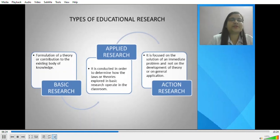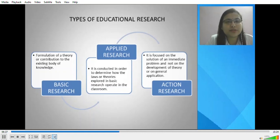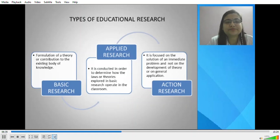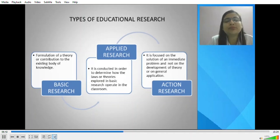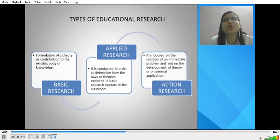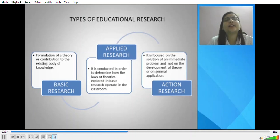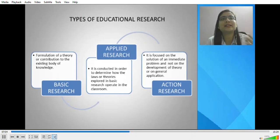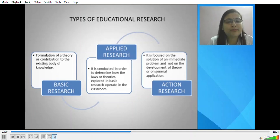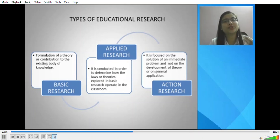There are different types of educational research. We will discuss basic research, applied research, and action research. Basic research, as the name suggests, is focused primarily on the formulation of theory or contribution to the existing body of knowledge. It is an investigation of basic principles and reasons for the occurrence of a particular event, process, or phenomenon. Also known as theoretical research, it provides systematic and deep insight into a problem and facilitates extraction of scientific and logical explanations. It is also called pure research, fundamental research, or theoretical research, and it helps in building new frontiers of knowledge.